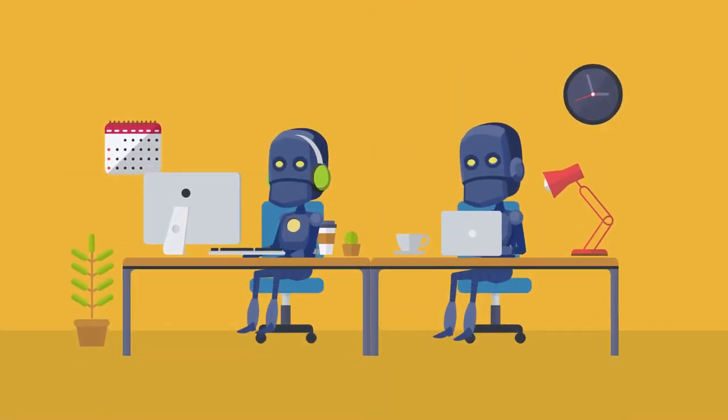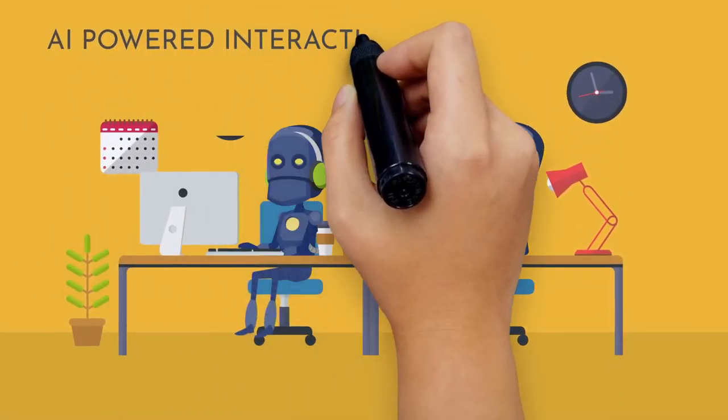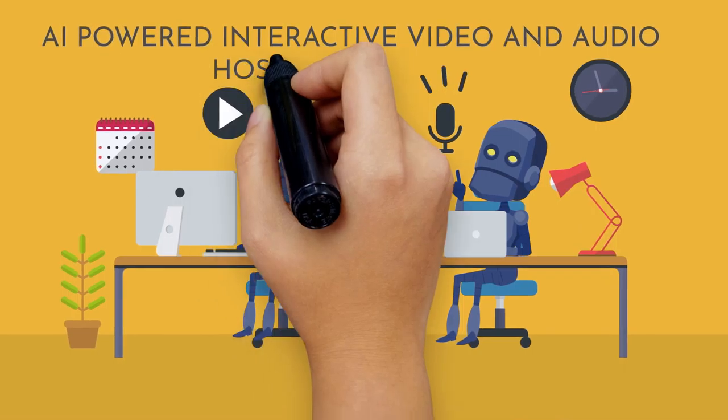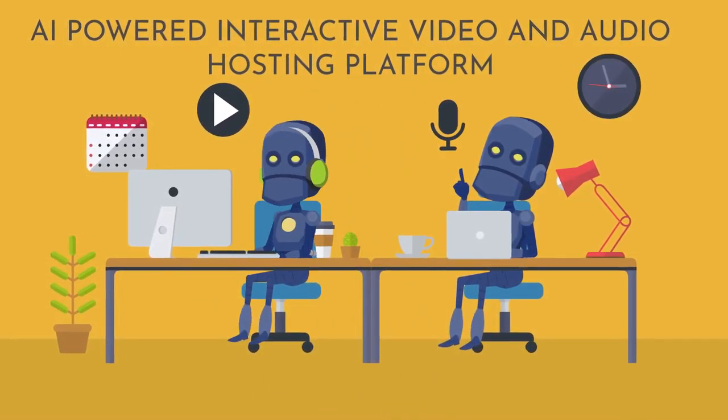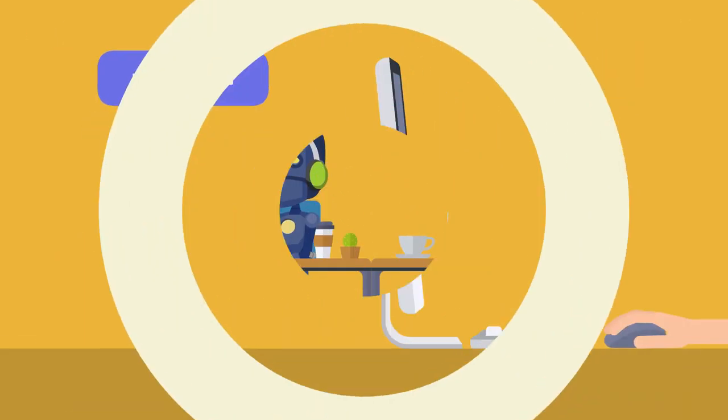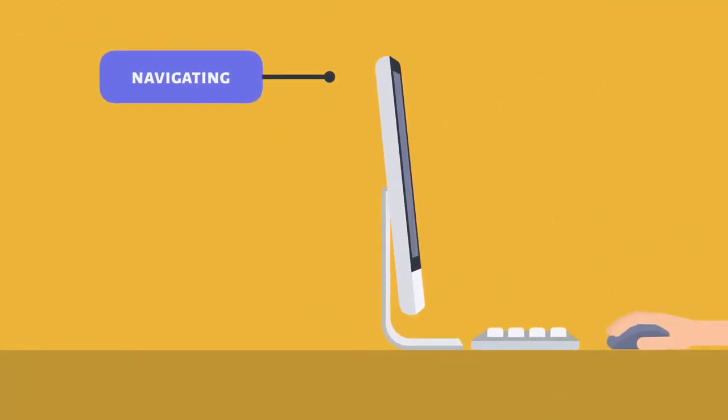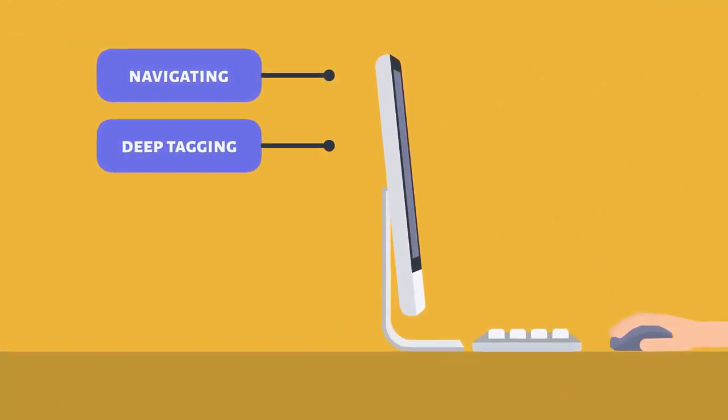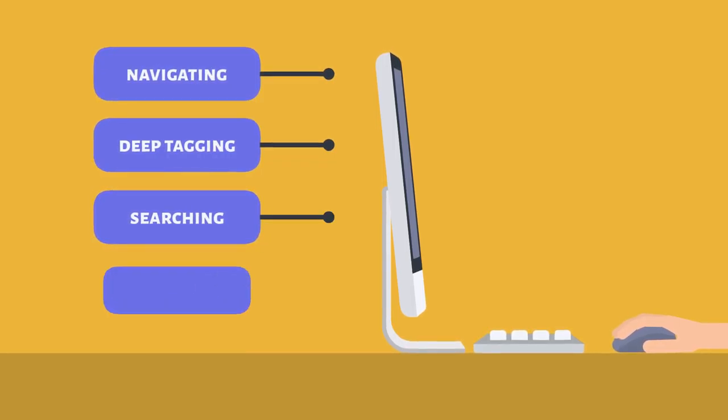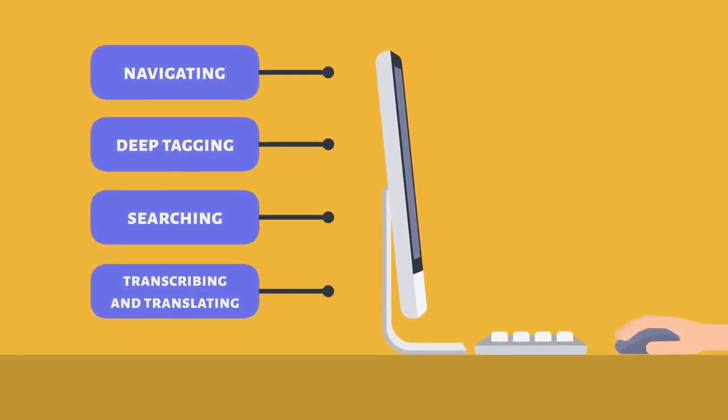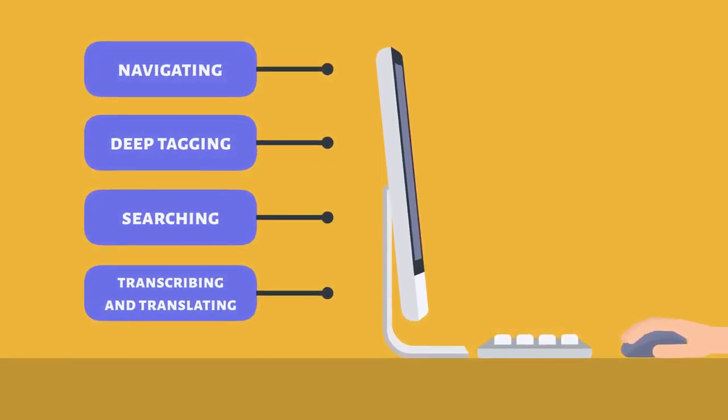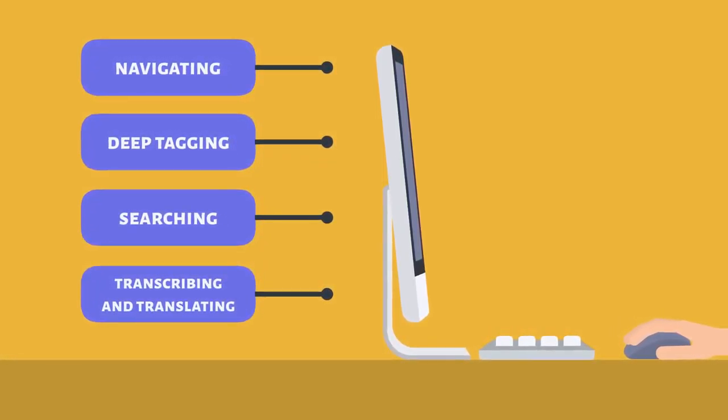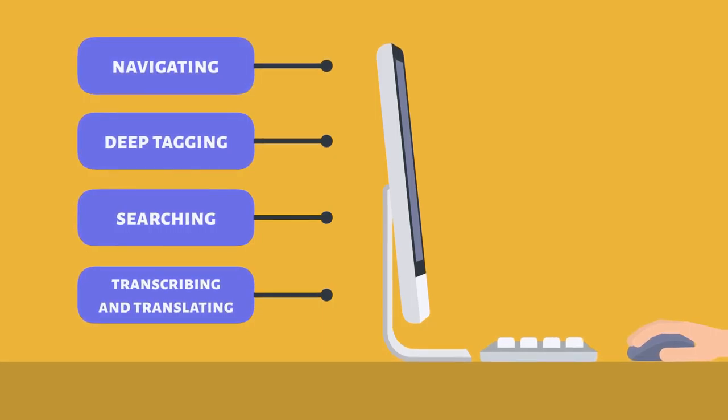VidTags is an AI-powered interactive video and audio hosting platform. It makes navigating, deep-tagging, searching, transcribing, and translating your marketing video and audio content super easy.